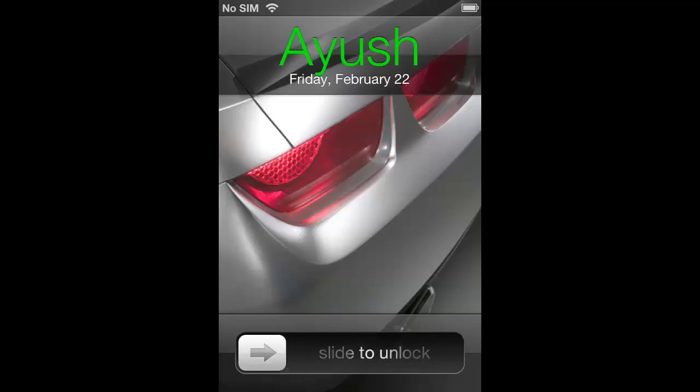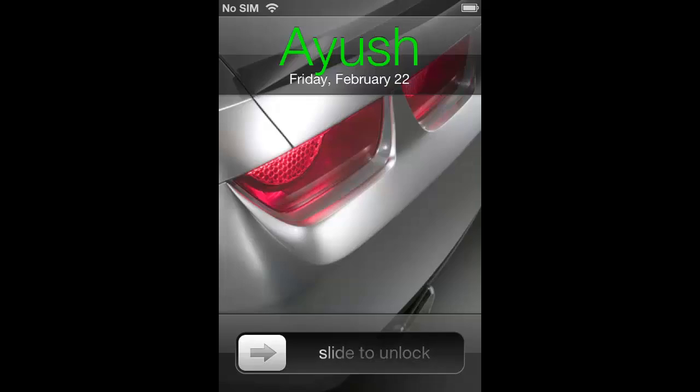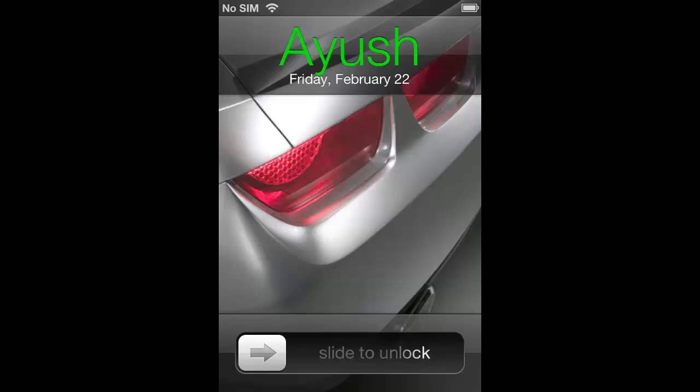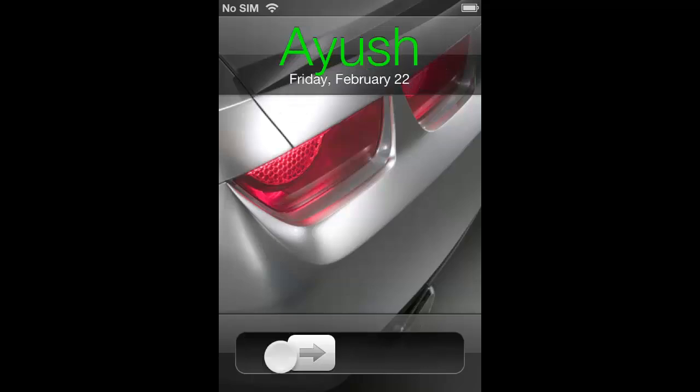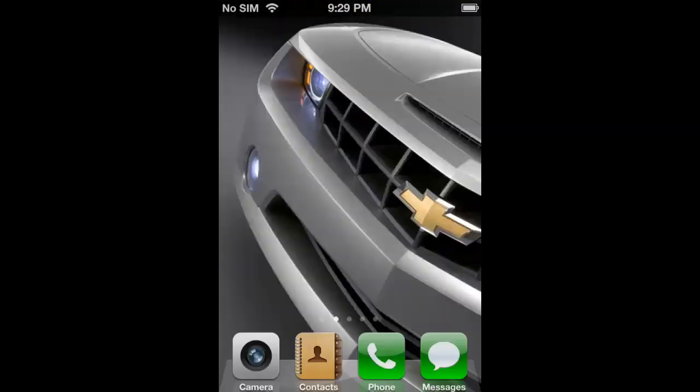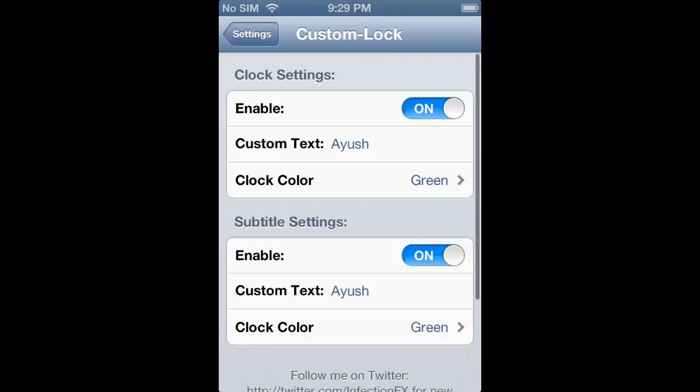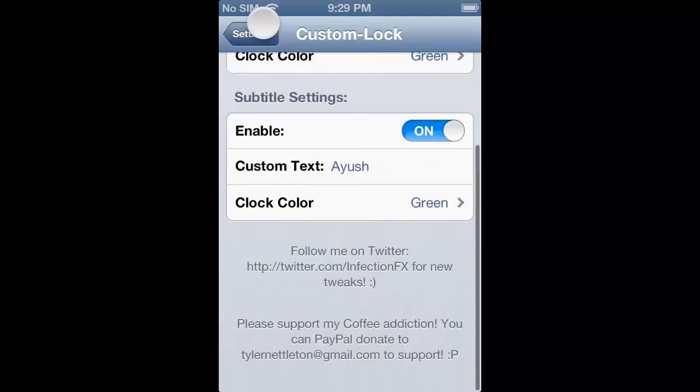In this tutorial we're going to remove the camera grabber and set a 3D wallpaper which is the Camaro wallpaper, and we're going to customize the clock by replacing it with custom text and custom color. So let's start the tutorial.